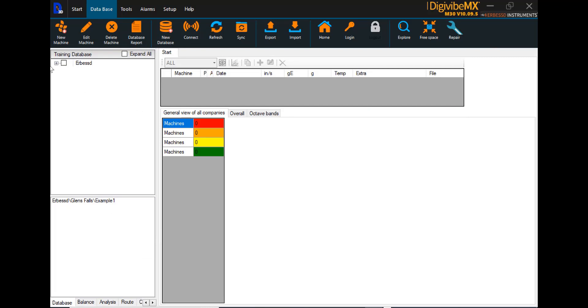And now we can see in the database that creating the machine has given us our first location, our first area, and our first machine.